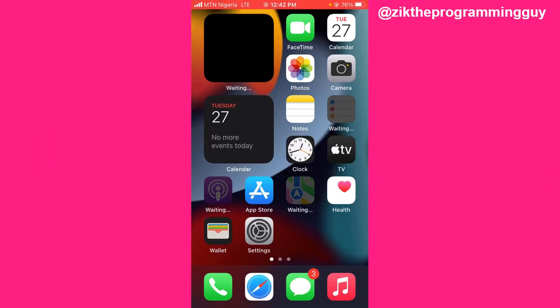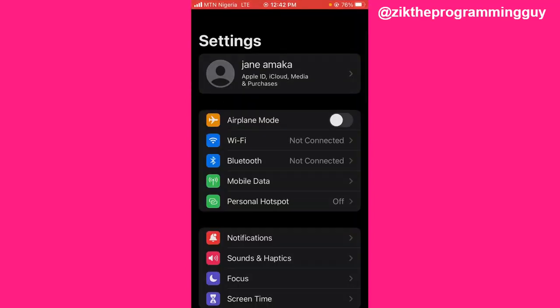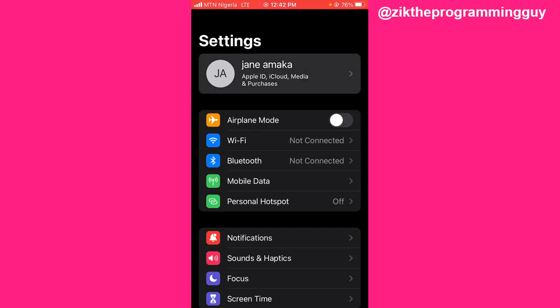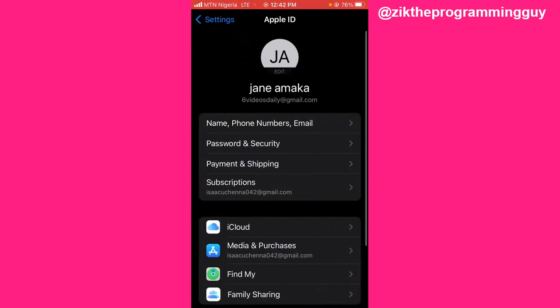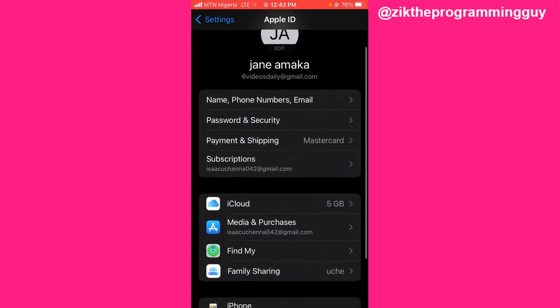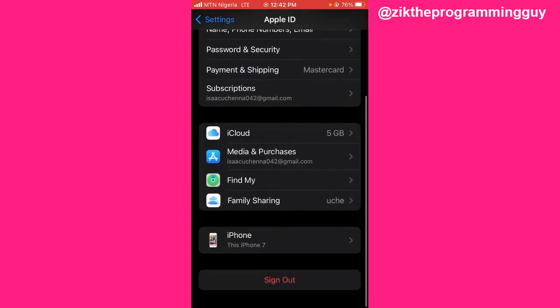If you want to do that, the first thing you have to do is go to your Settings. Once you go to your Settings, select your Apple ID at the top and then scroll down.